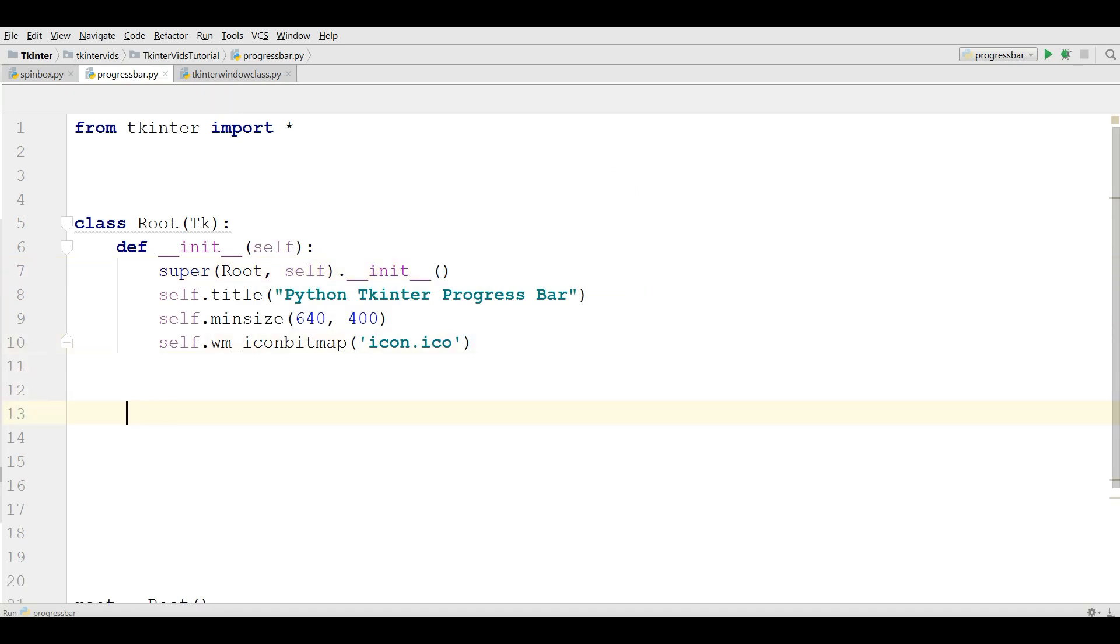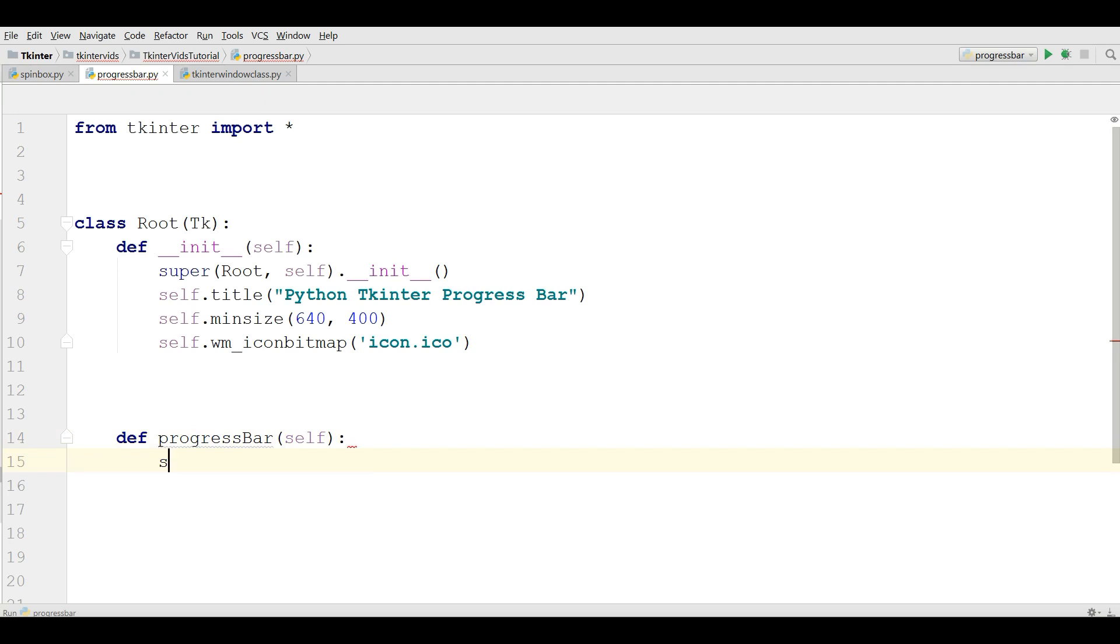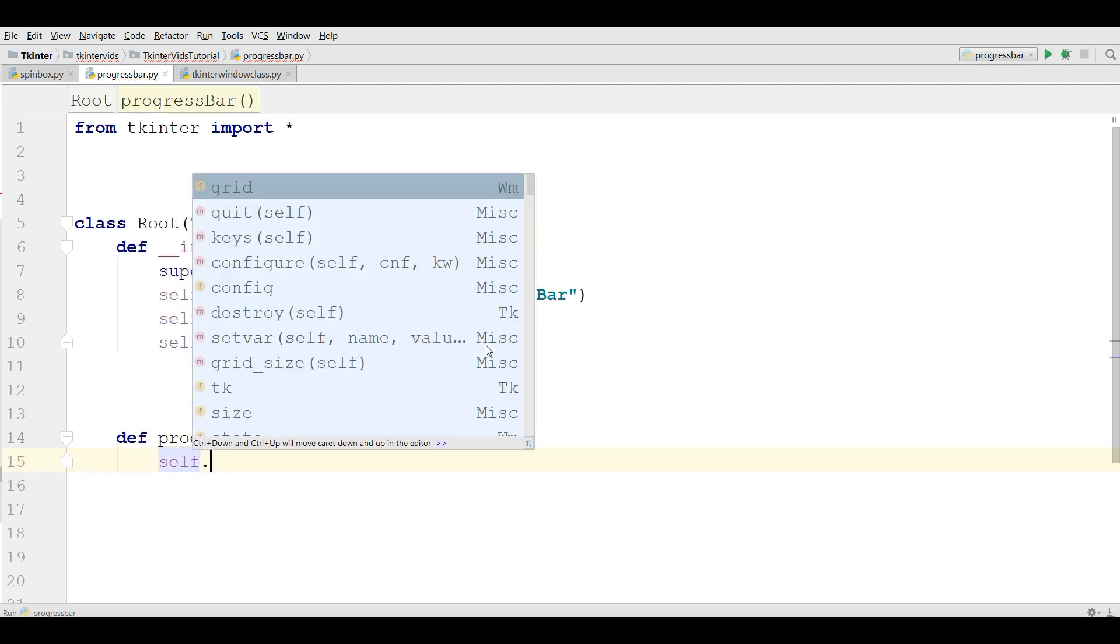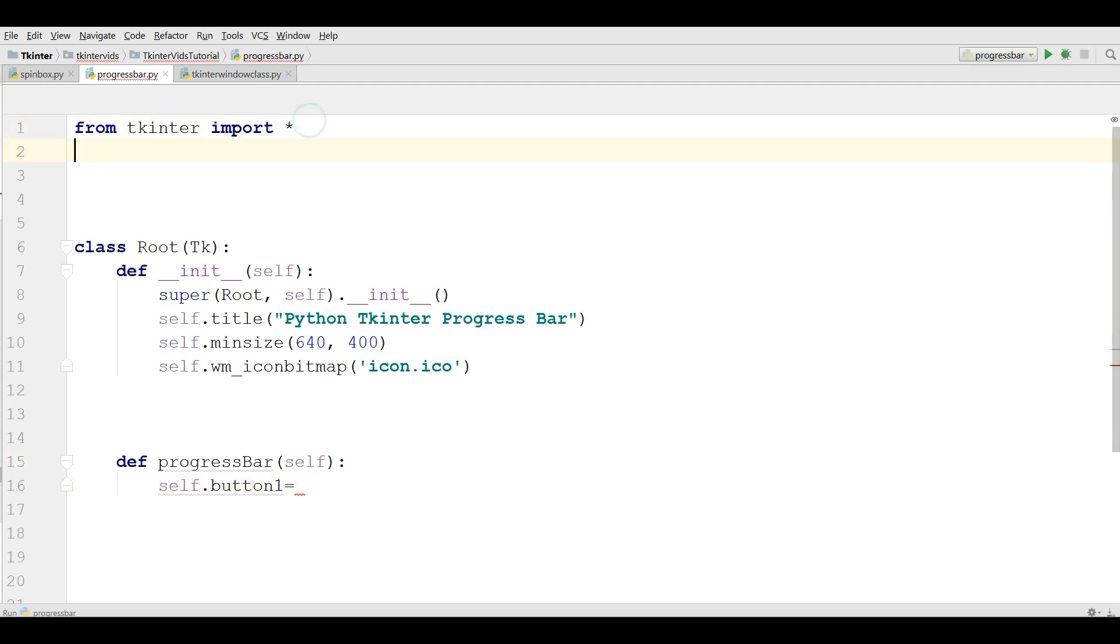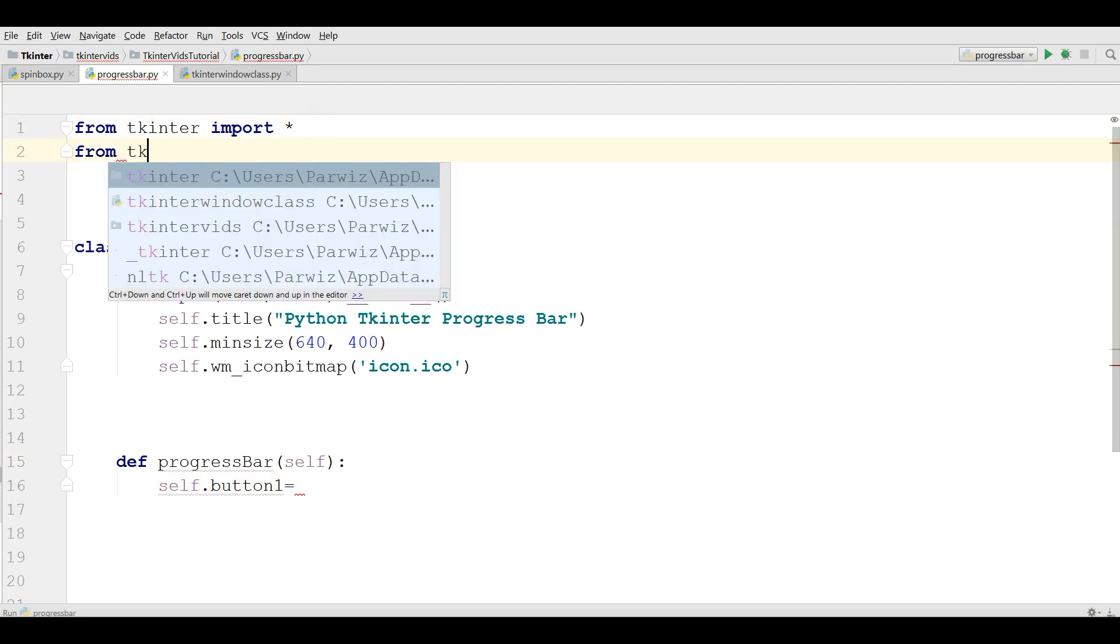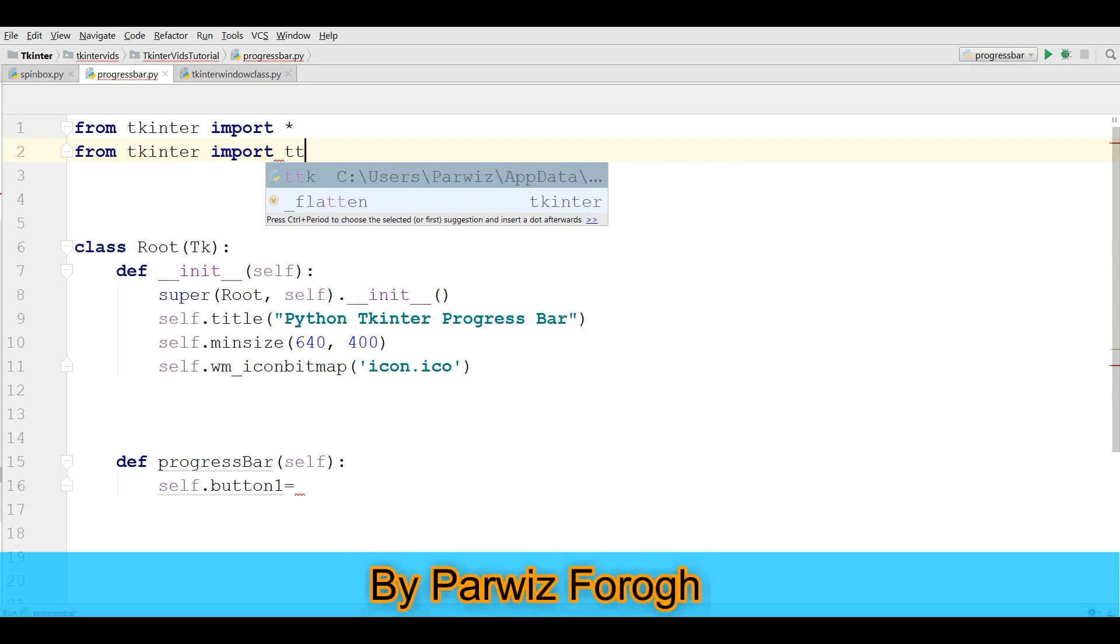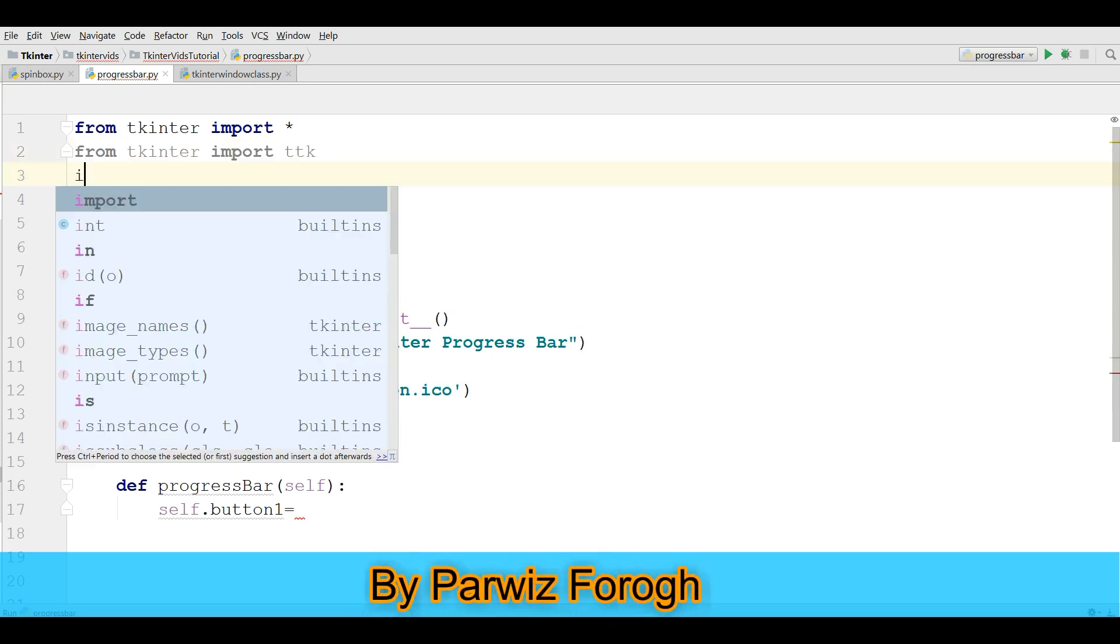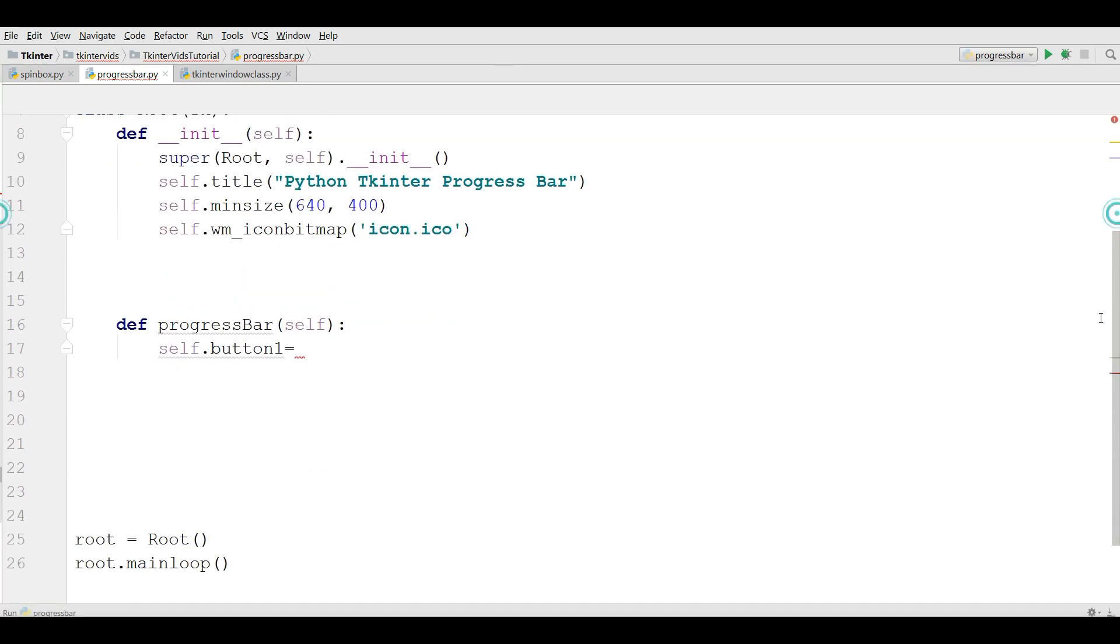Now, define a new method in here. Def progress bar. We need some buttons in here. You need to import from TKinter import ttk. Also, you should import time.